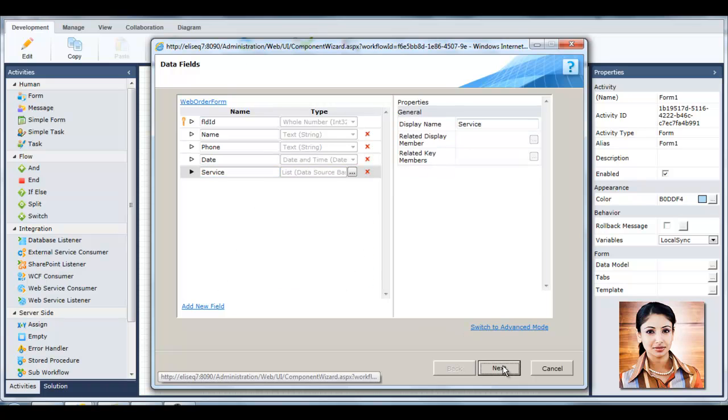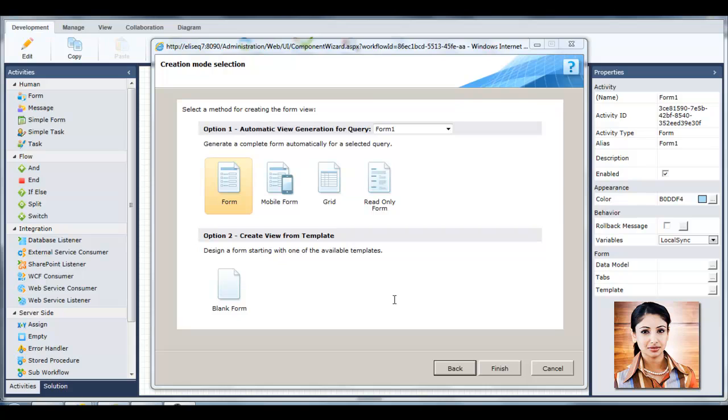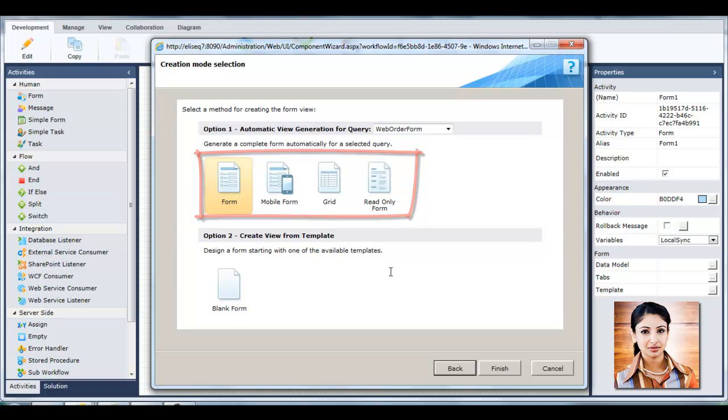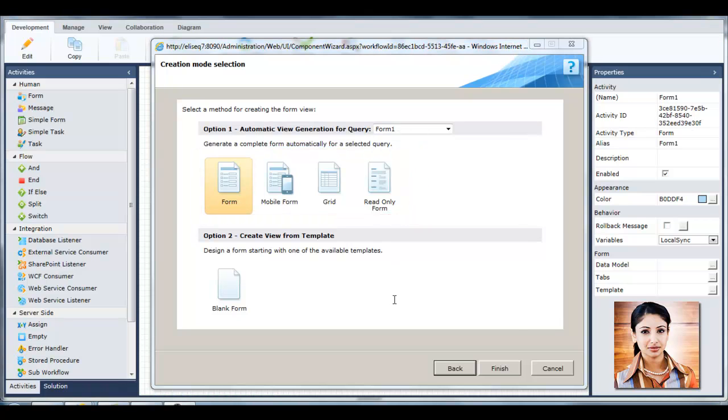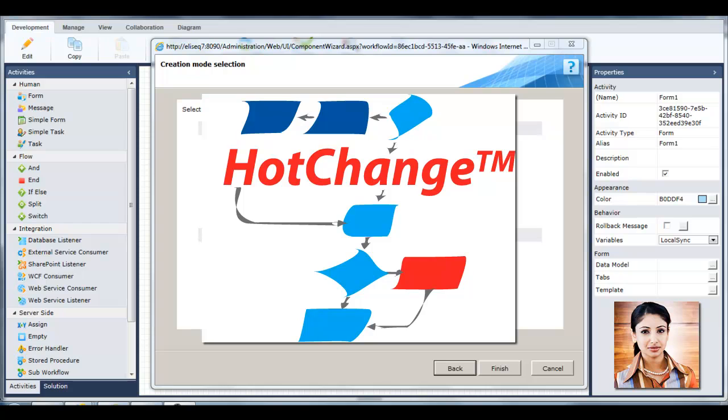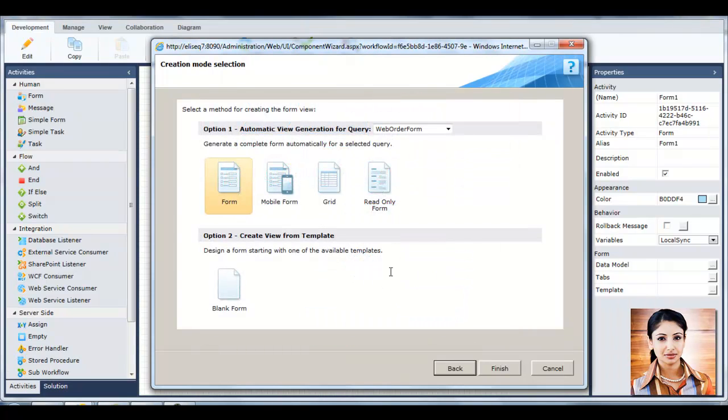Tanya then selects the creation mode of the form. She can pick from a variety of templates and form types, including mobile forms and grid forms. She can create form views for multiple platforms in one click, which is made possible with Sequence Kinetics' unique hot change technology. When she's done defining the form's structure, she clicks Finish.